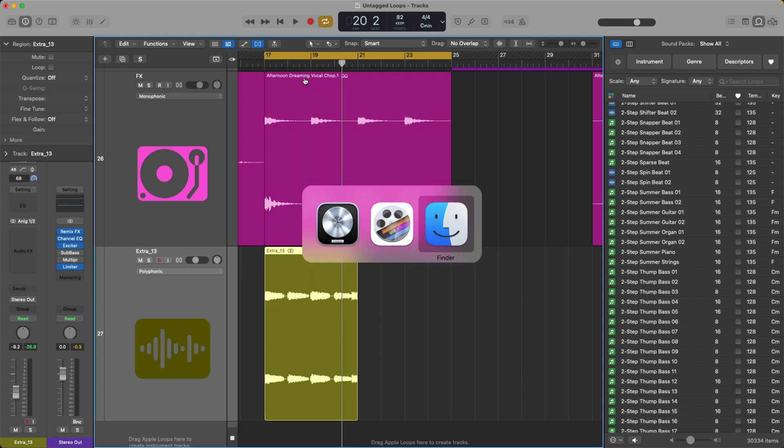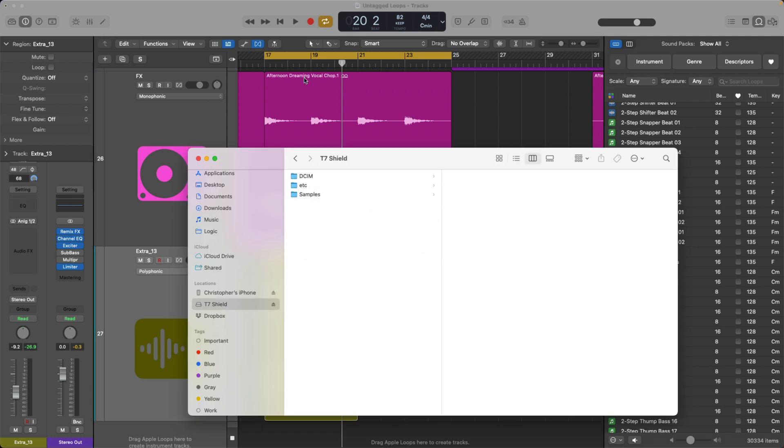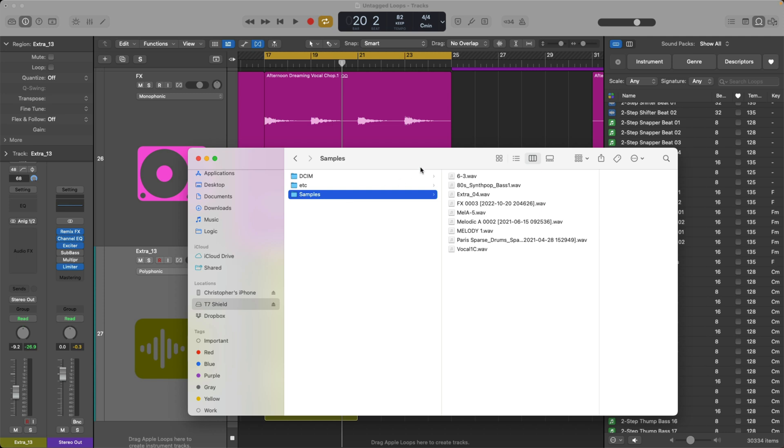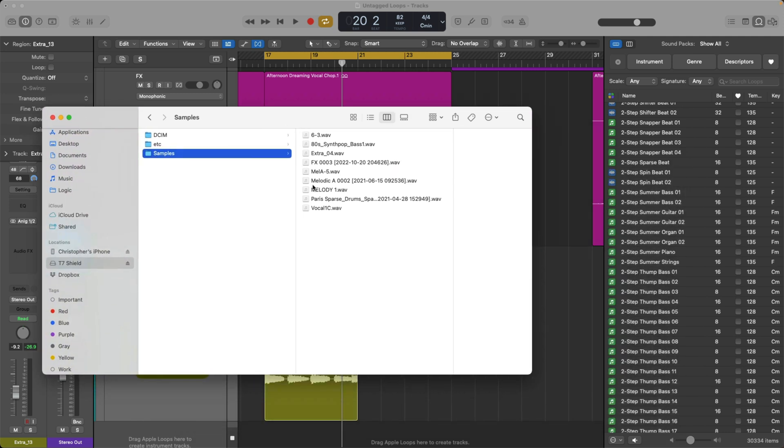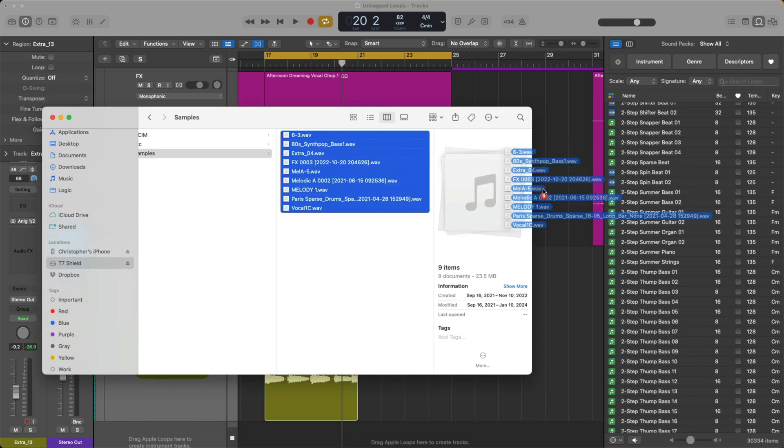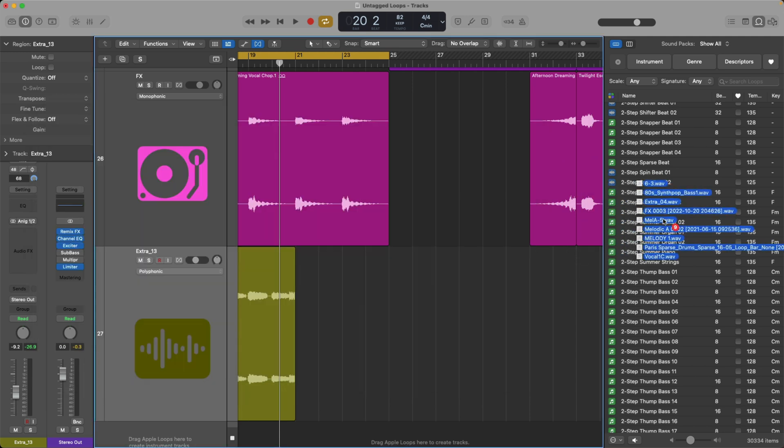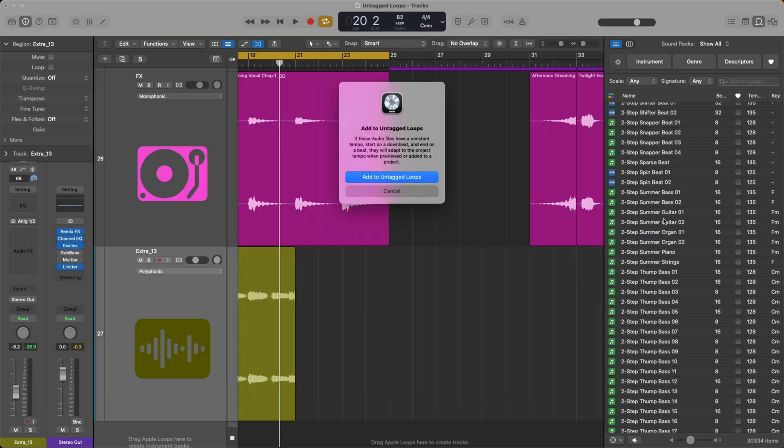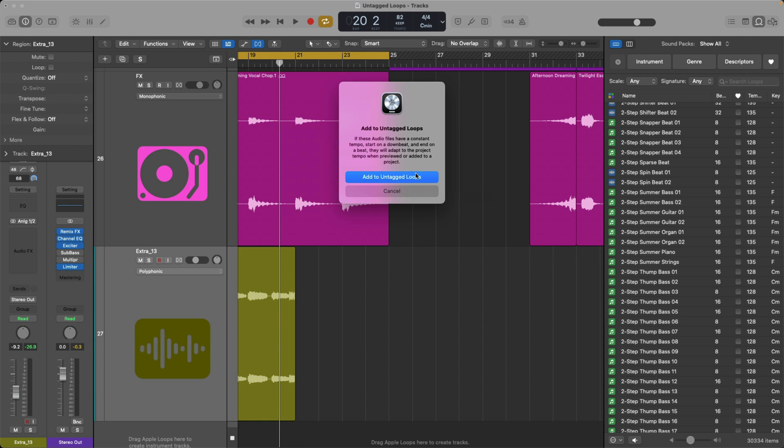I'm going to navigate to my Mac's finder on that external drive. I have my folder called samples. Let's try dragging the entire selection right into the loop browser. Upon dragging and dropping, a dialogue pops up that says, hey, do you want to add these loops as untagged loops? If these audio files have a constant tempo, start on a downbeat and end on a beat, they will adapt to the project tempo when previewed or added to a project. This is perfect. This is what we want, at least at face value. So I'm going to go ahead and click on add to untagged loops.